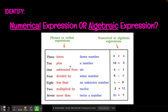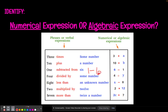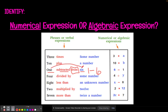This one says 'one subtracted from six.' This part gets kind of confusing. Kids automatically want to write it as one minus six because they read 'one' first, then see 'subtracted,' then read 'six' — and just put it in the order they read. But this is not what it means.